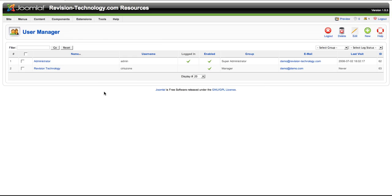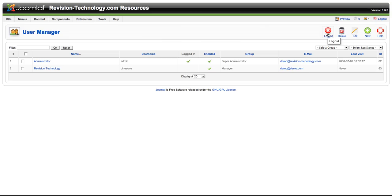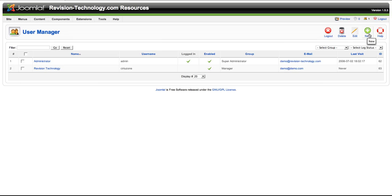Okay, so today we're going to walk through the process of setting up a new user. You see I have a couple of users already in here. Over here you'll notice that the icons here represent different actions you can take in this user manager panel. You can log a user out, you can delete a user, you can edit a user, you can create a new user, which is what we're going to do today. So go ahead and click on new.